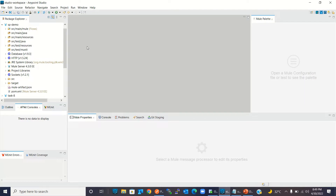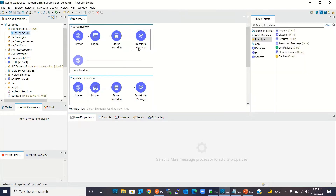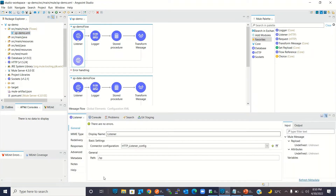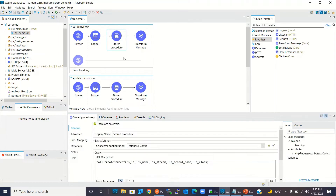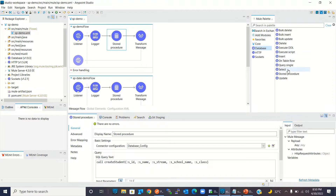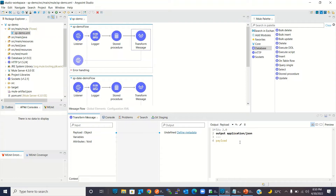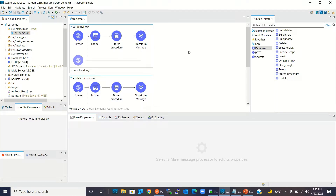In Anypoint Studio I have already created a Mule project called sp-demo. Inside sp-demo I have three flows. In the first flow I have used an HTTP listener with the resource name slash sp, then I'm using a logger component for logging the payload, then a stored procedure callable statement to call the stored procedure. The stored procedure operation is under the database component. At the end of the flow I'm converting the payload to JSON and sending control back to the caller.